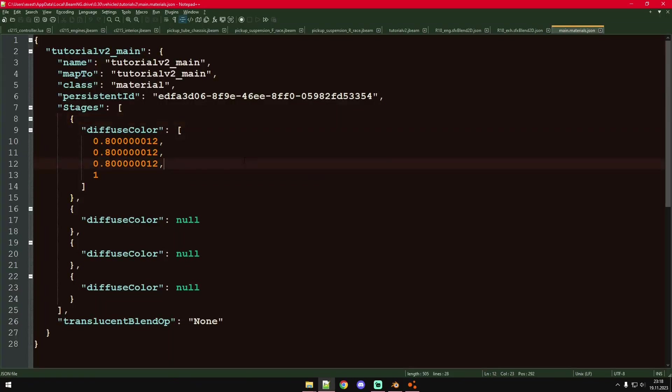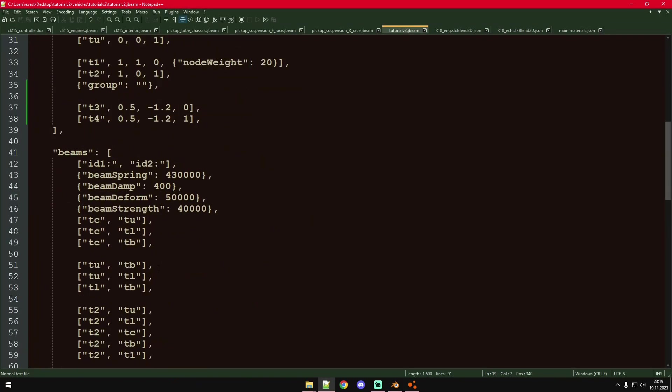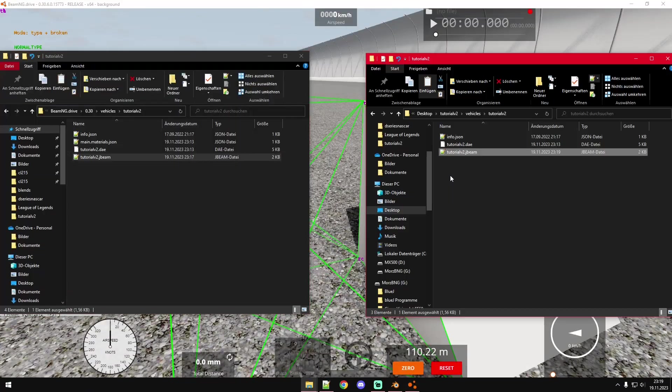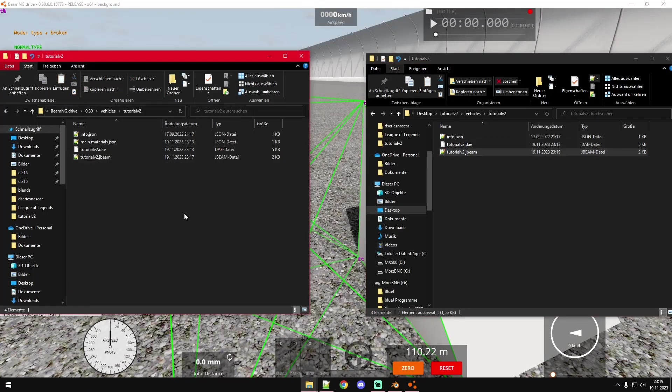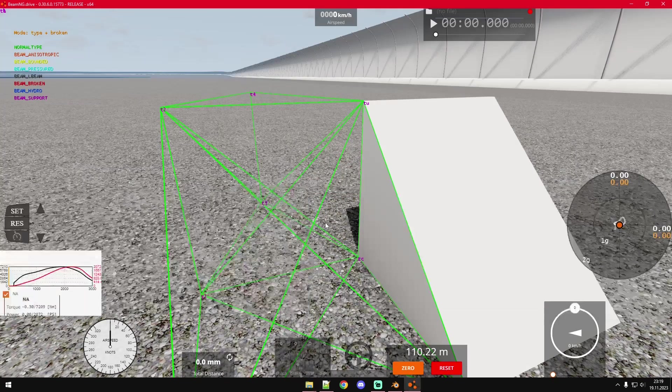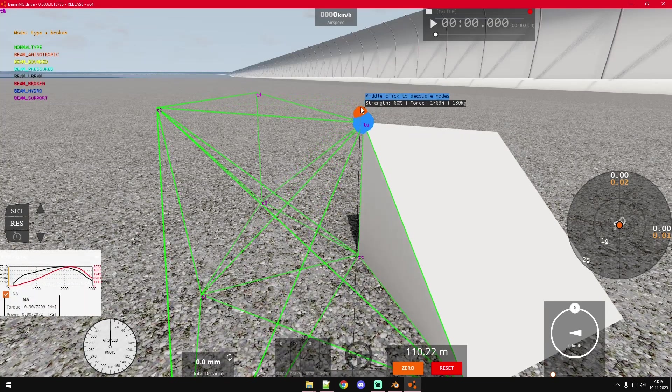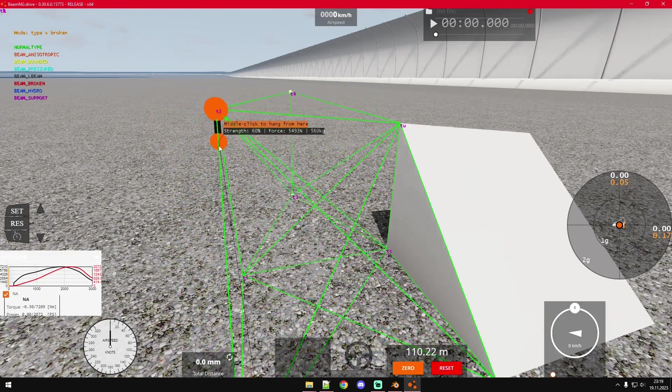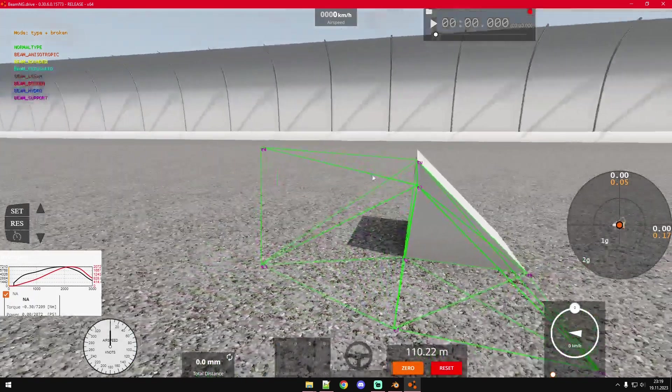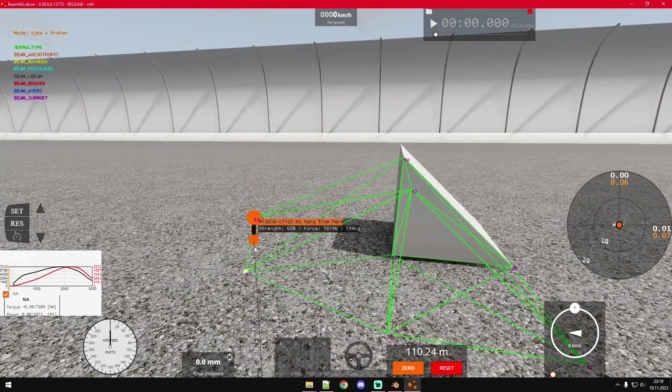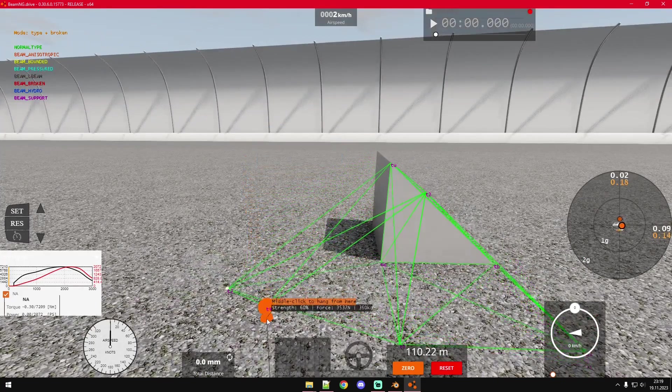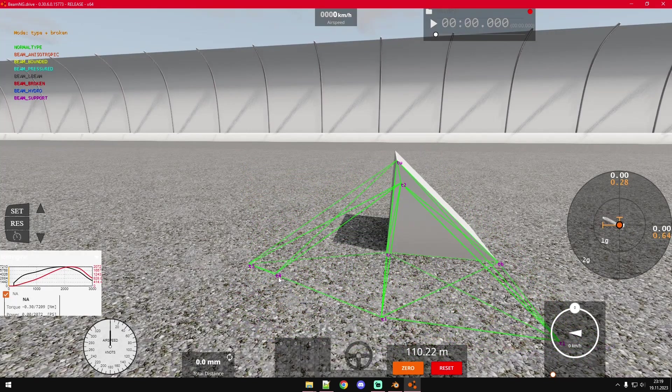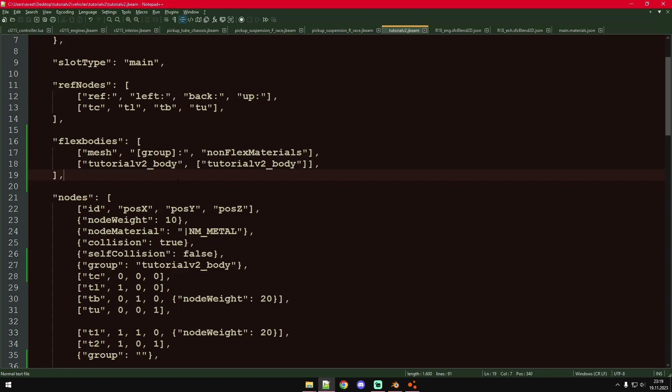There you go, you can see when we deform these nodes you can see that deforming as well. But if we deform this right here it does not have any effect on the 3D model because those nodes are not in the group that we assigned to that flex body. That's actually already it for that tutorial.